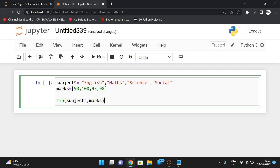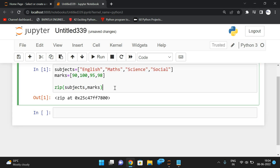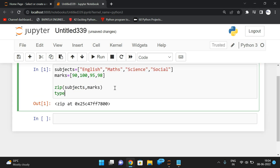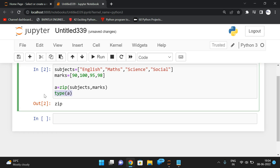If I apply zip(subjects, marks) and execute, you can observe it returns a zip object. If you check type(a), it shows the data type is zip. So we need to convert this using a type conversion function.